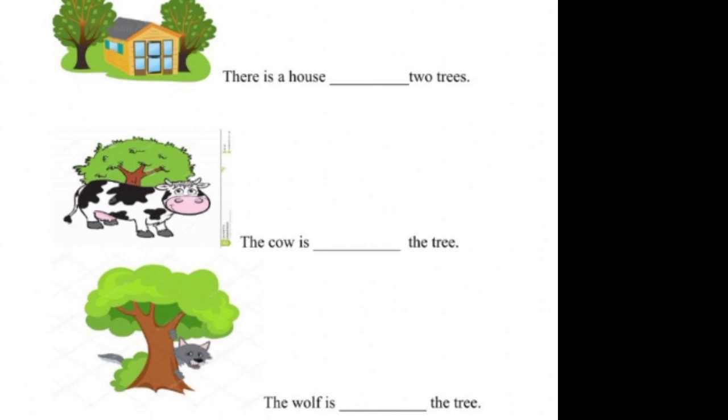Next. The wolf is, dash the tree. The wolf is behind the tree.